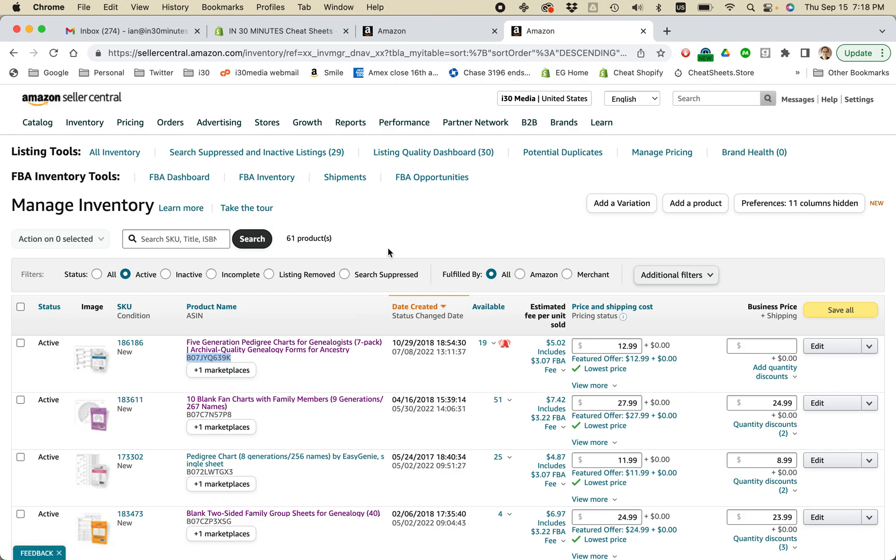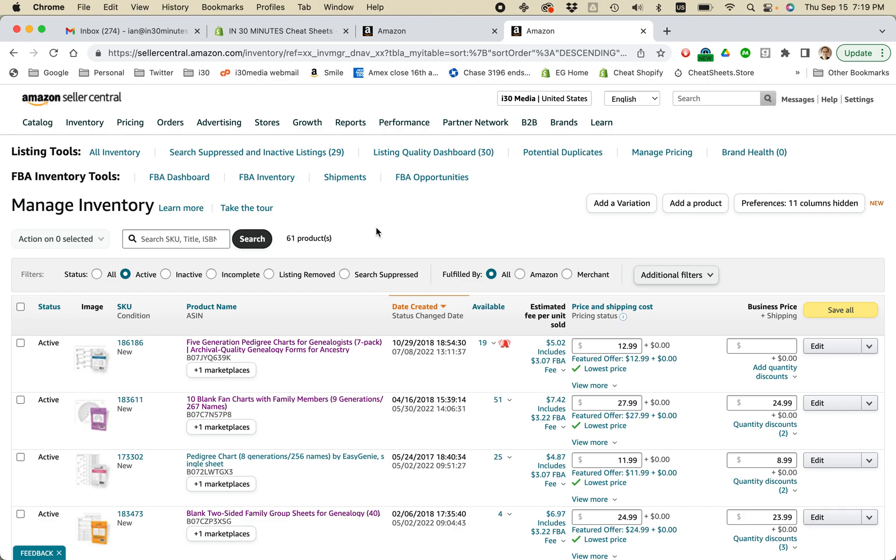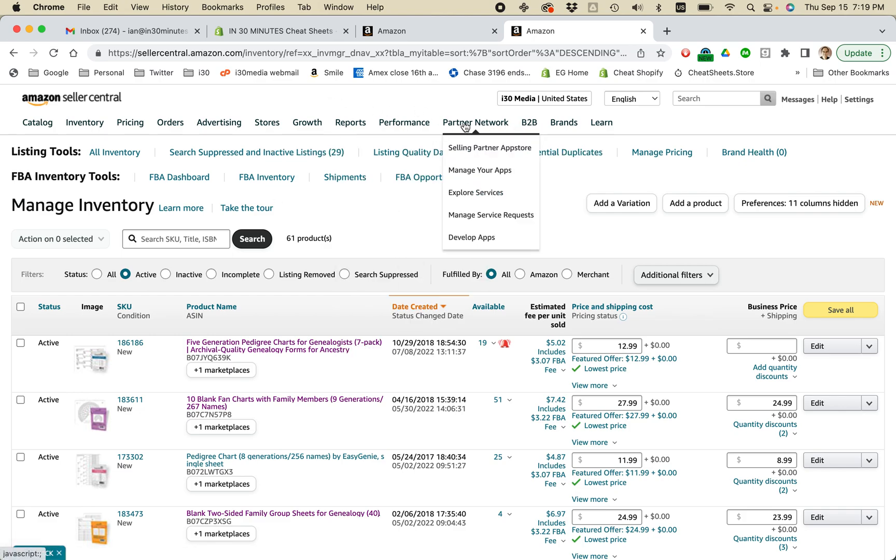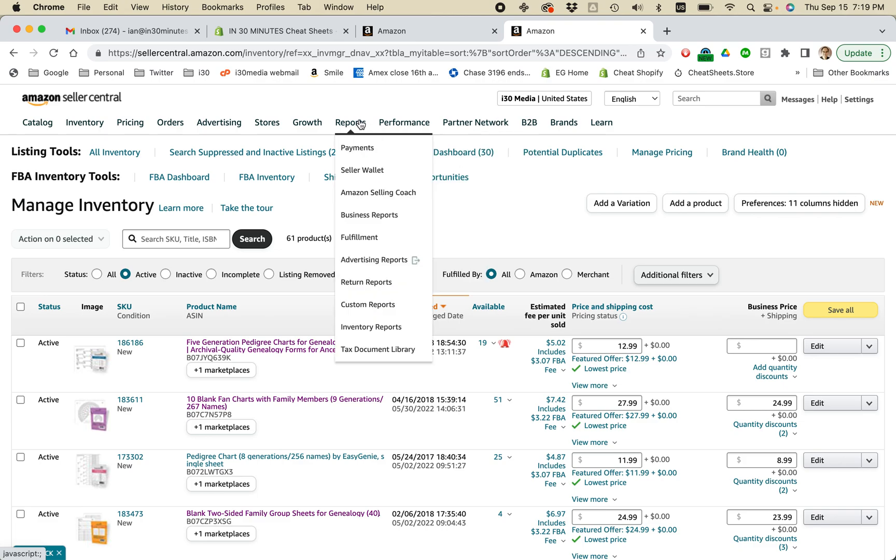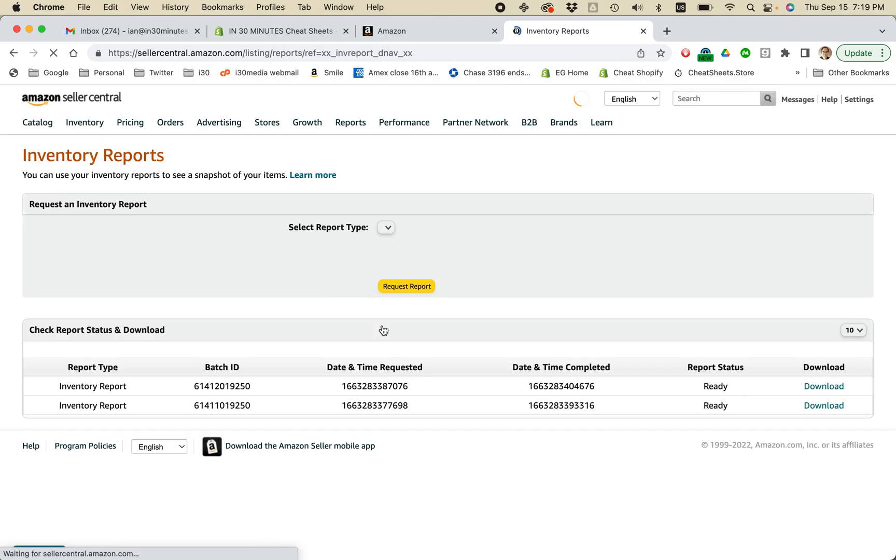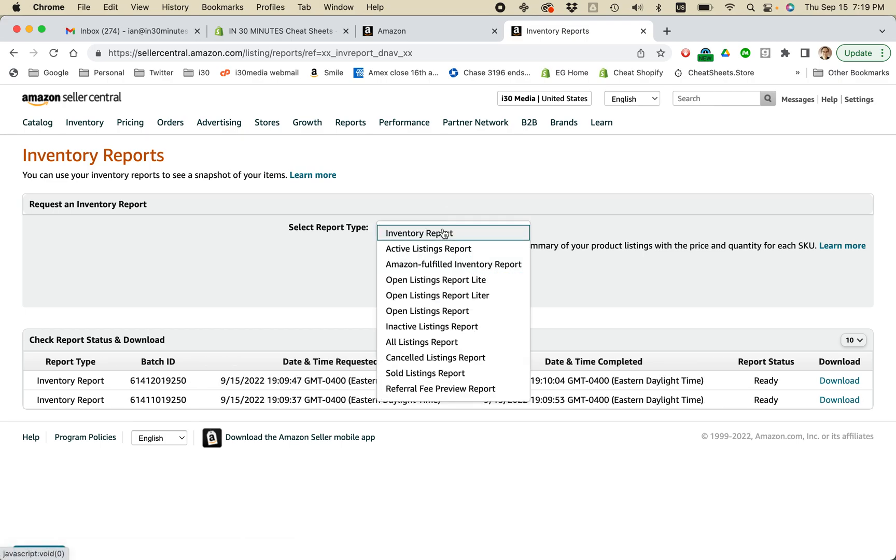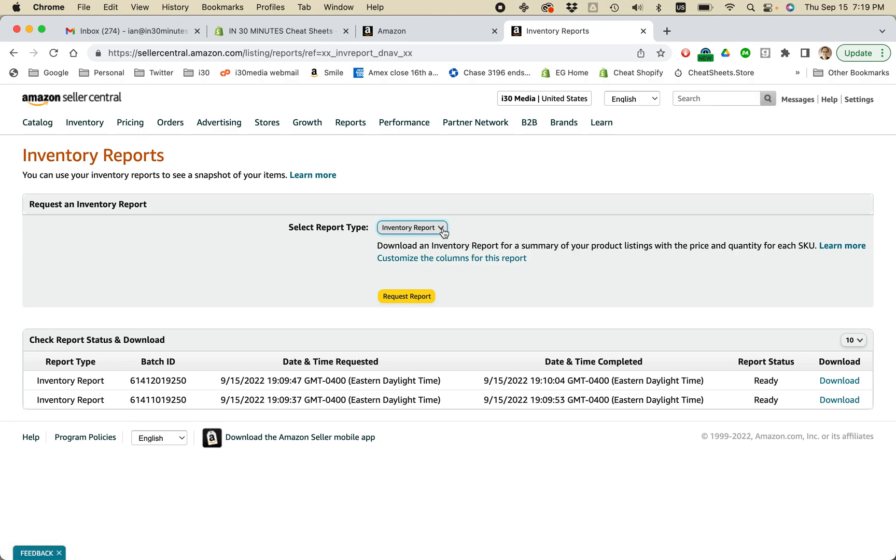There is a workaround. It's not easy to do, but this is how I do it. So open Amazon Seller Central. Go to Reports, Inventory Reports. And then you can select a whole bunch of different reports. Just choose Inventory Report and Request Report.